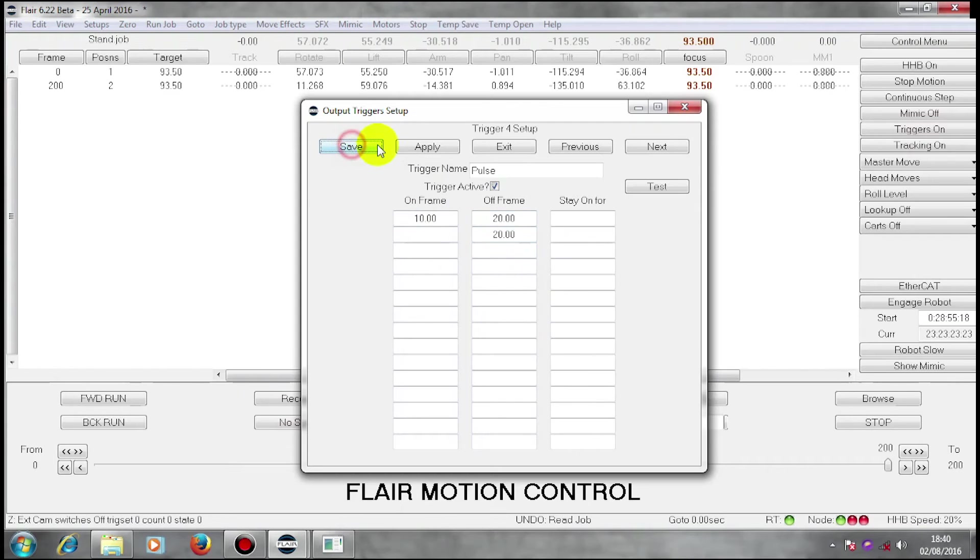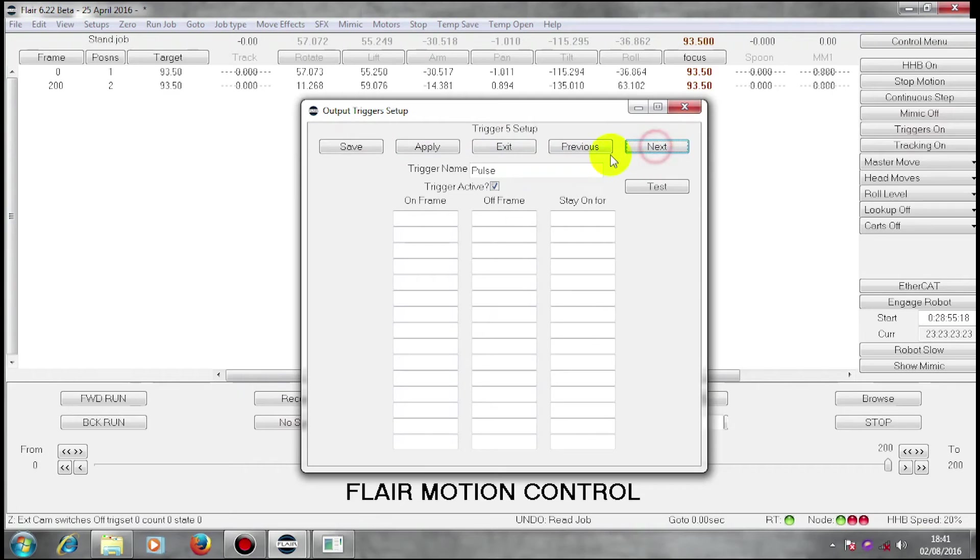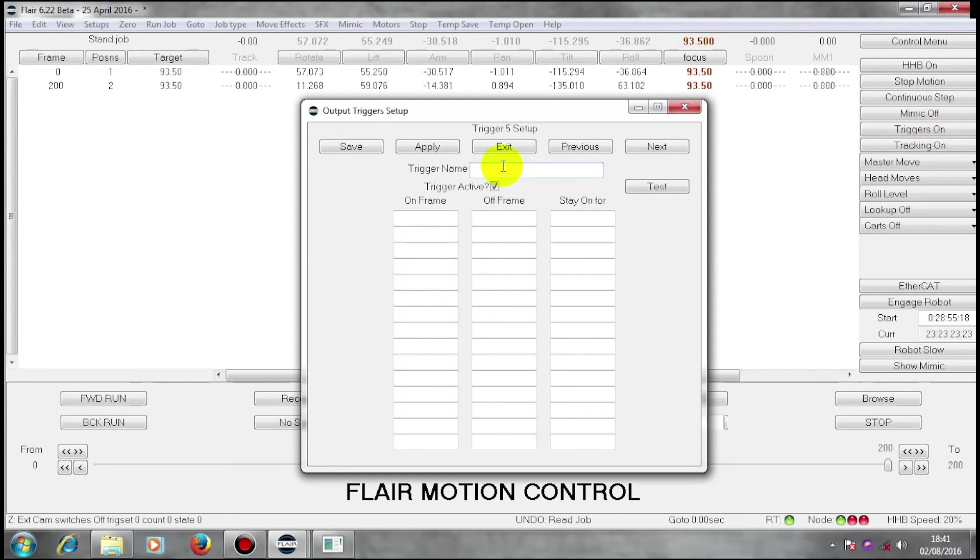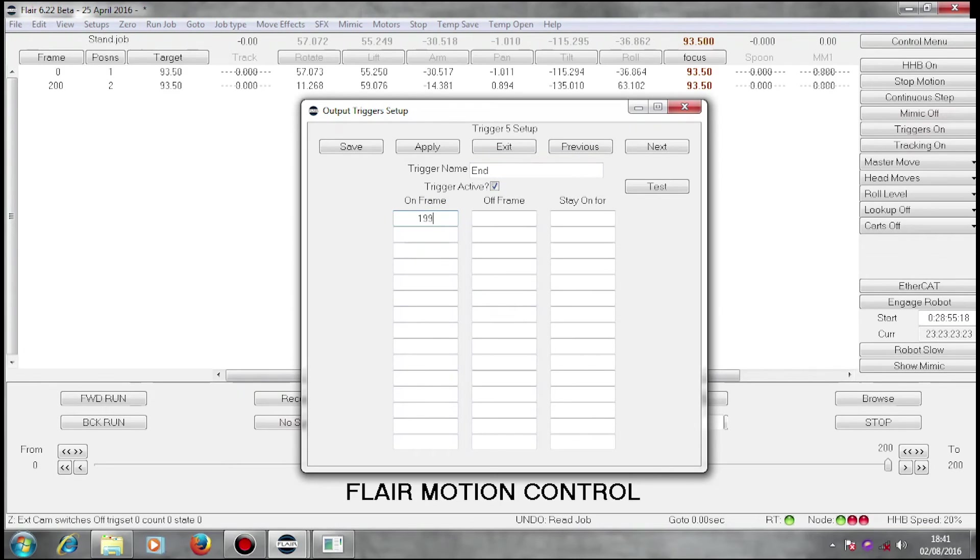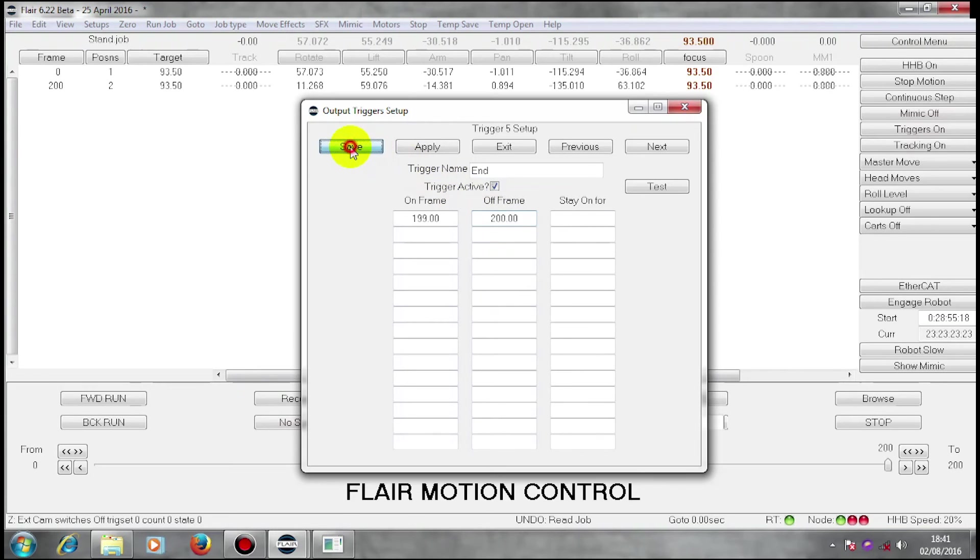Save, apply. I can also enter another trigger to put a pulse to flash a light or operate a relay through the relays on the output but at the end of the move. So I'll call it end and it'll come on on frame 199, go off on frame 200. So I'll get a one frame pulse at the end of my move. Again I'm going to save it and apply it.